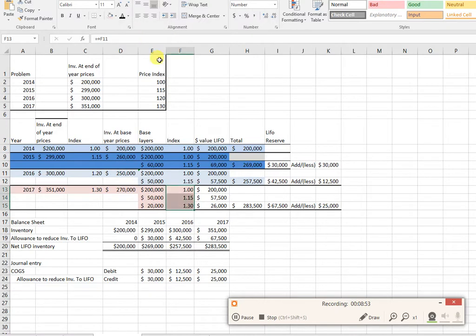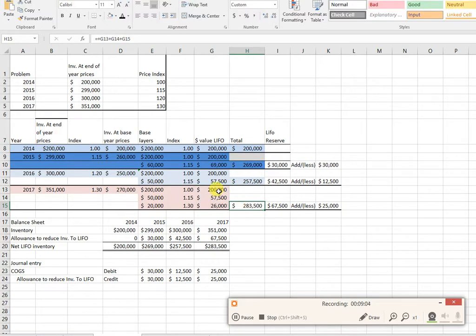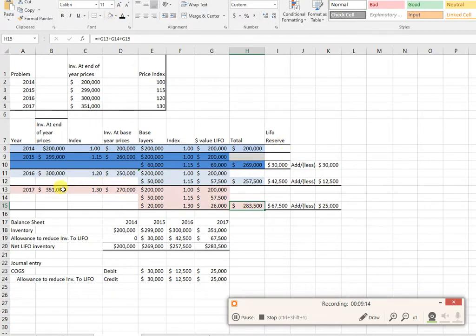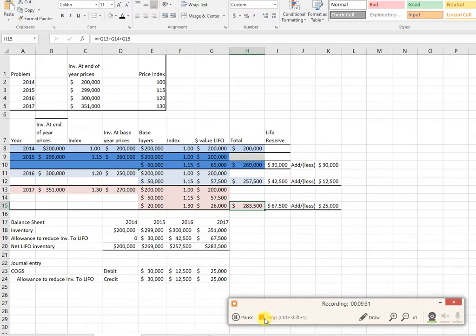Now I bring it back to current year prices in my layers. So 200,000 times a dollar is 200,000, 50,000 times 115, etc. So I add up the 200, 57, and 26, I get 283.5. So I take 351 minus my 283.5 to get my 67.5. I need that difference to be 67,500. It's already got 42,500 in it, so I need to add an additional 25,000. And that's it.